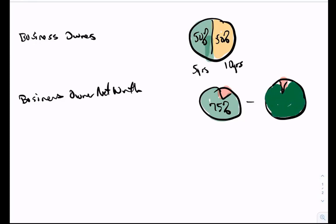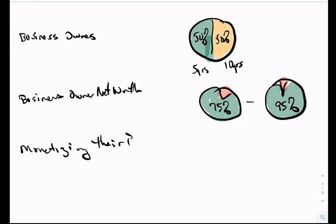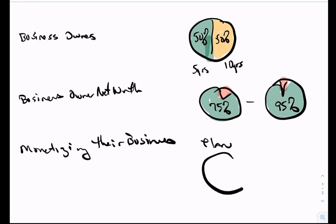Now the grim fact about all of this is that for the business owners that are planning on monetizing their business at some point, those that have a plan, 10% have a plan, 90% don't.